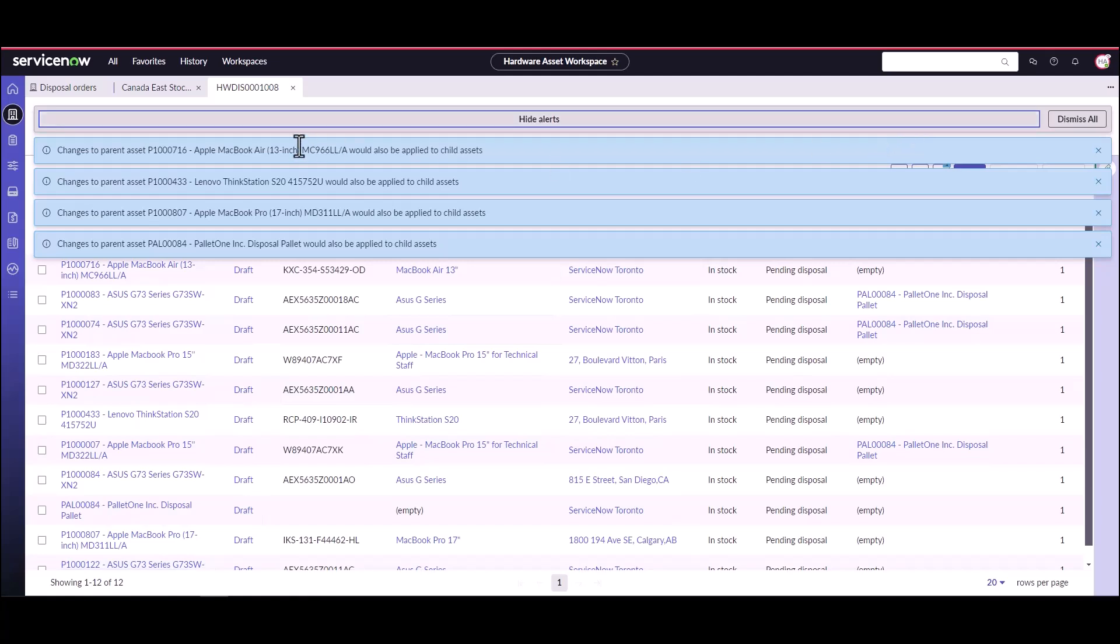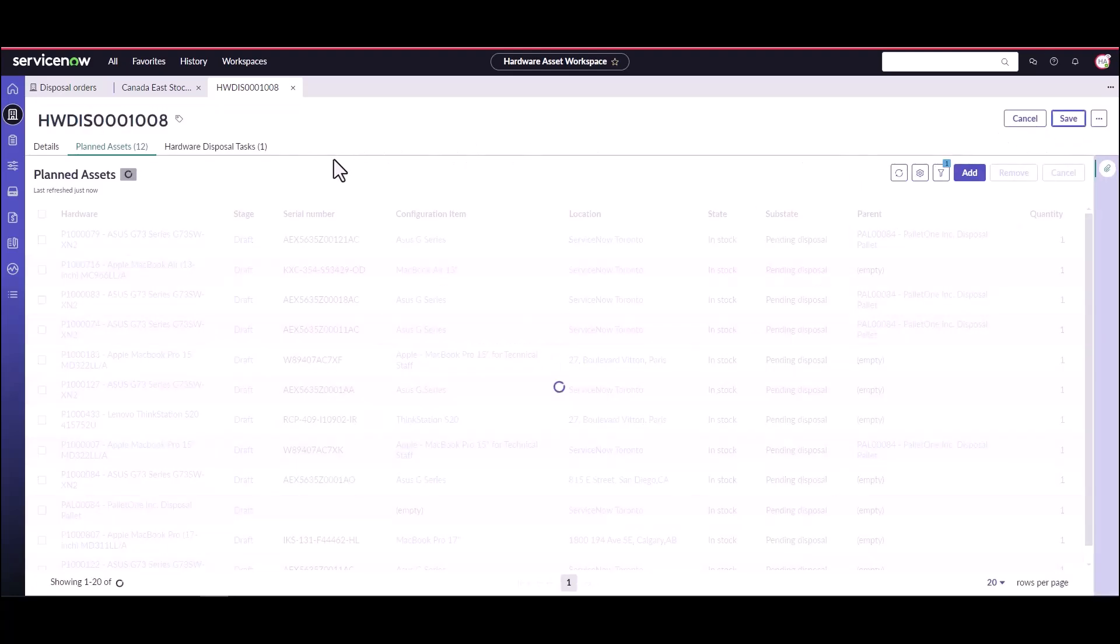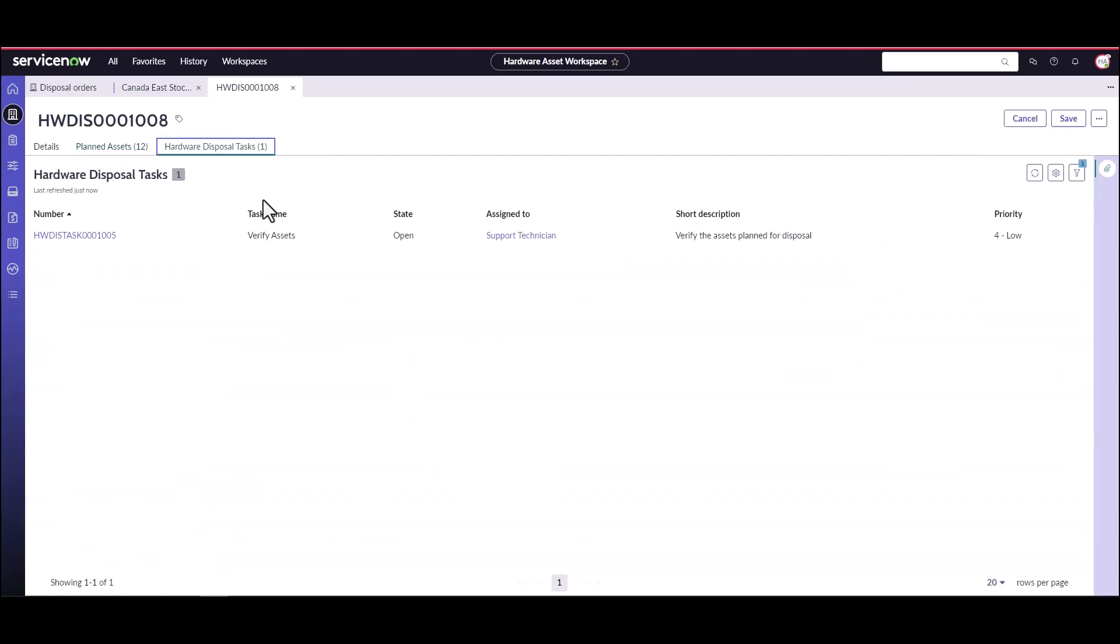Now we can dismiss these alerts and basically this is just changes that are applying to parent assets so some of these probably have child assets as well would be applied to the child assets as well. So we're going to go ahead and save this and then the next step will be to go to our disposal tasks.